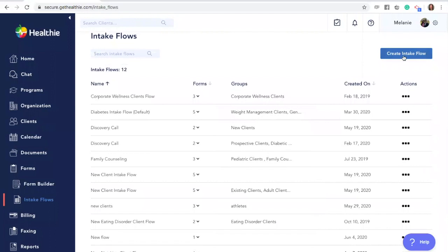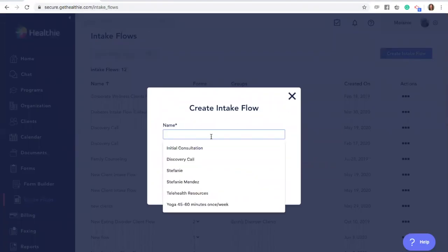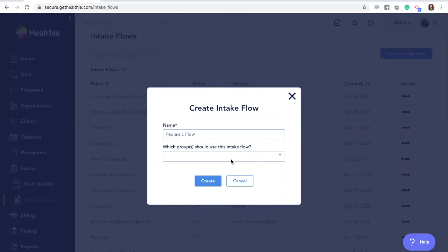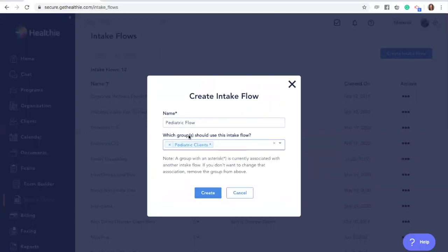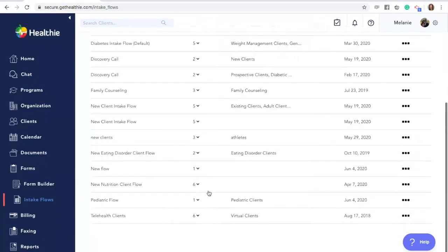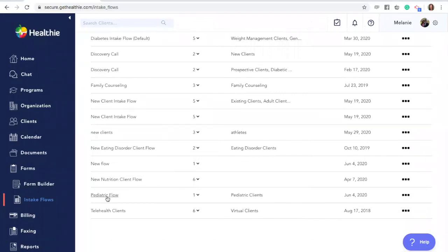In that case, you would create a different intake flow and associate it with your pediatric group. In this example, we're going to create a new intake flow called 'Pediatric Flow' and then find our pediatric group to associate it with. You can associate multiple groups with the same intake flow. Then click Create. You'll now see an intake flow called Pediatric Flow associated with the group Pediatric Clients. You can manage the paperwork by clicking Manage and then customizing the paperwork associated with that flow.